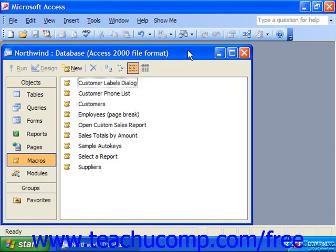If you have a database to which you want to assign a startup macro that runs automatically every time the database is opened, you should make it an autoexec macro.